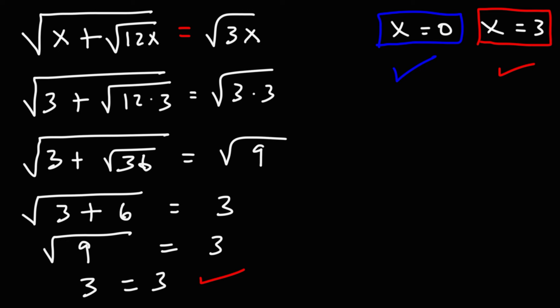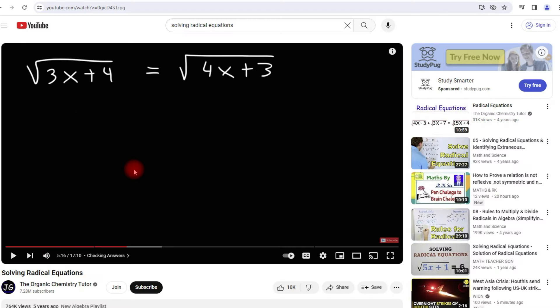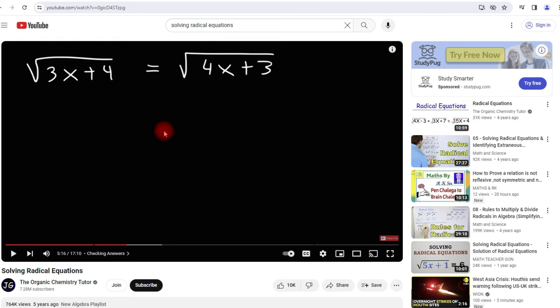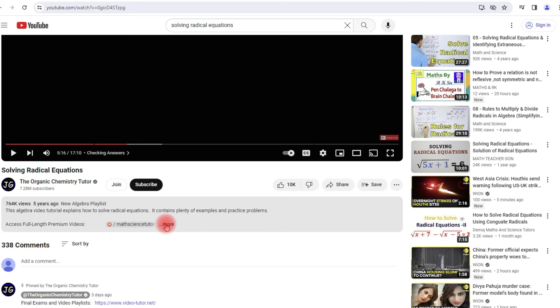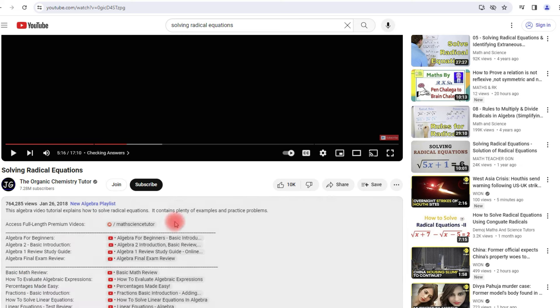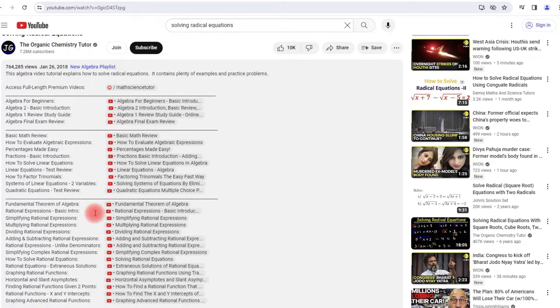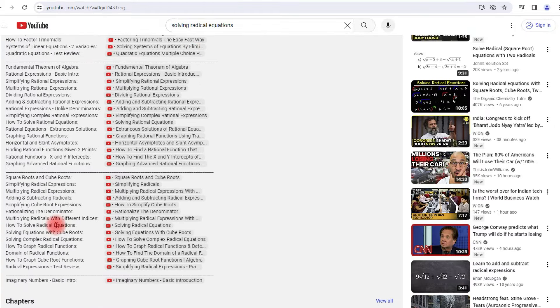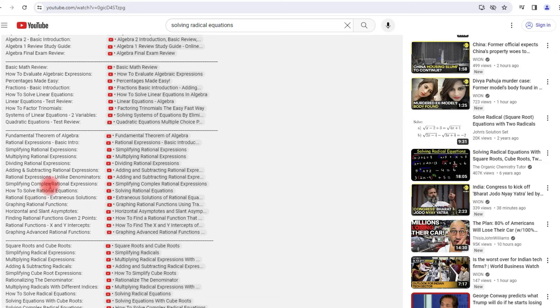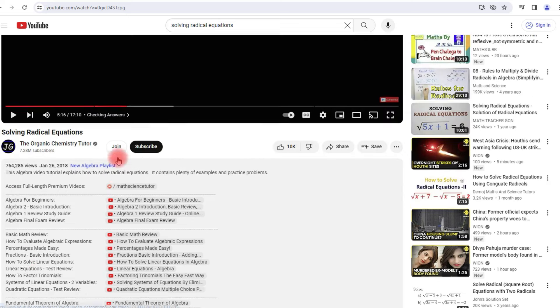That's all you need to do in order to solve complex radical equations with internal square roots. The first thing you want to do is take the square of both sides before you begin. For those who want access to more related topics, check out the links in the description below the video — you'll find videos on solving and graphing radical equations and other content as well.